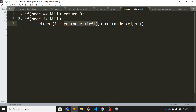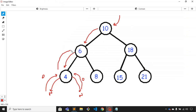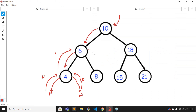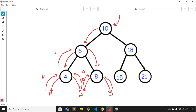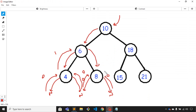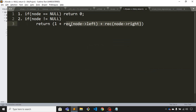For node number 4, the left side is zero and the right side is also zero, so the total is one plus zero plus zero, and it will return one to node 6. For node number 6, the value coming from the left-hand side is one. Now it moves to its right child, node number 8. For node 8, the left child is null, returning zero, and the right child is also null, returning zero. So node 8 returns one to its parent. For node number 6, the left is one and the right is also one, so the total is one plus one plus one, which is three.